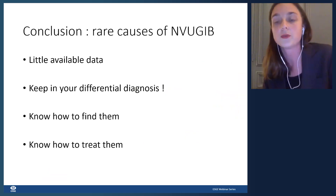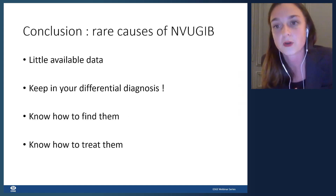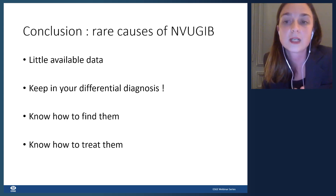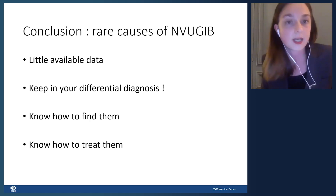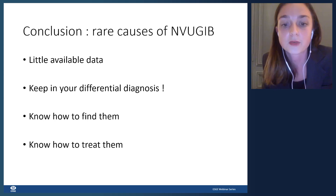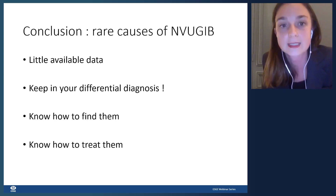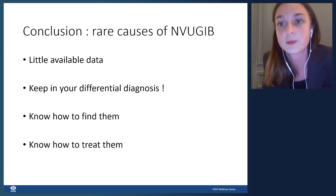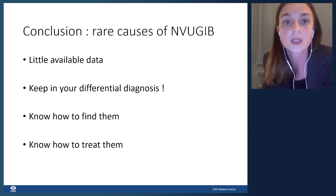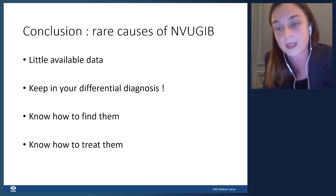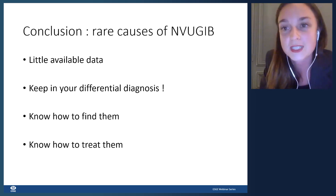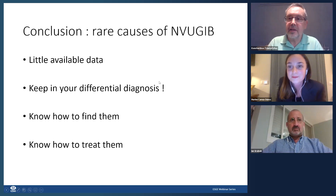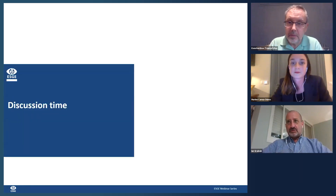That was a quick overview of the rare causes of non-variceal upper GI bleeding. We have very little data in the literature on these causes and their optimal treatments, but it is really important to keep them in your differential diagnosis. If you think of them, you will know how to find them — and ultimately how to treat them. Thank you very much, and I think we have some questions now.